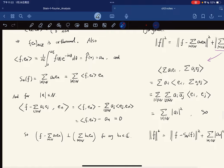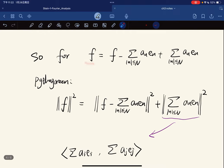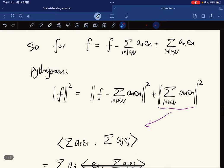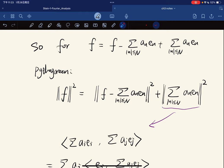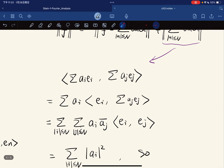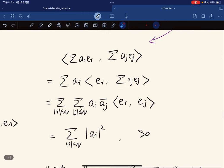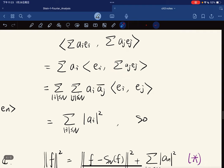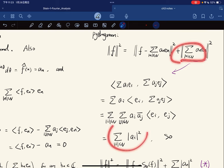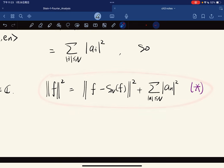So we write f as a decomposition: f = (f - S_N f) + S_N f. These two pieces are orthogonal, so we can apply the Pythagorean theorem. This gives us the norm squared of f equals the norm squared of (f - S_N f) plus the norm squared of S_N f. Expanding the norm of S_N f by writing it with itself and using orthonormality, the cross terms vanish and we get the key equality: ‖f‖² = ‖f - S_N f‖² + Σ|a_n|².